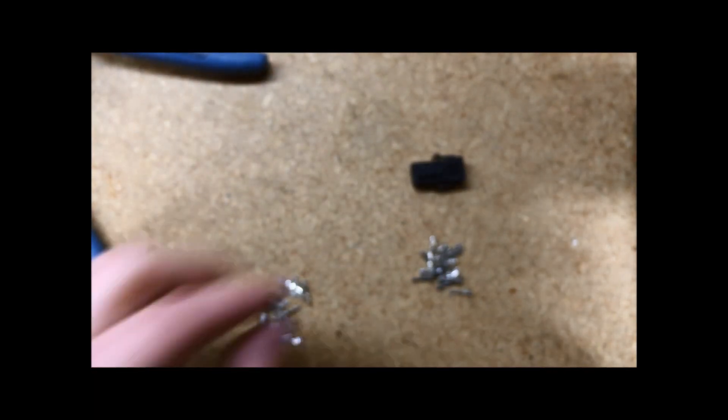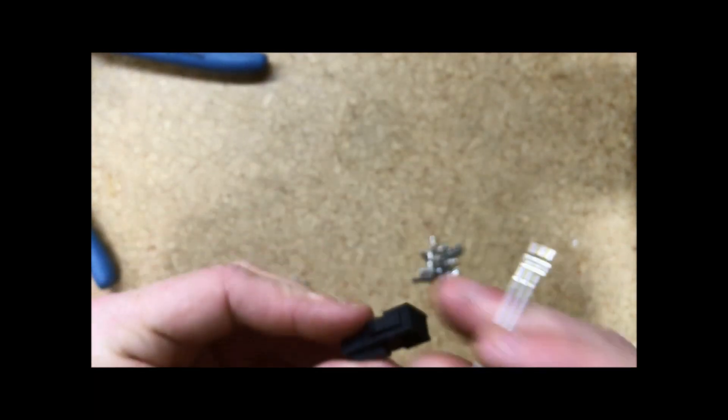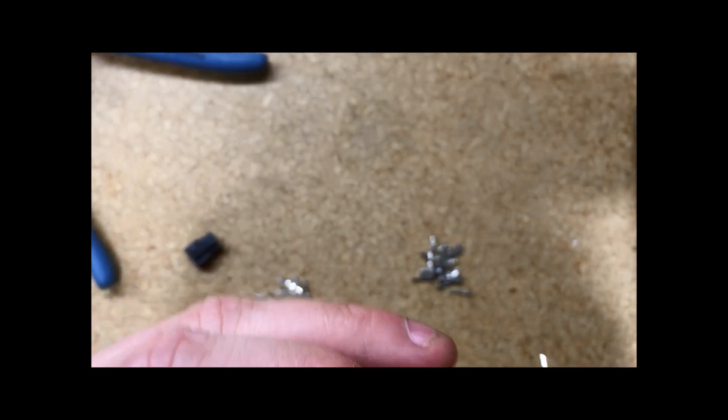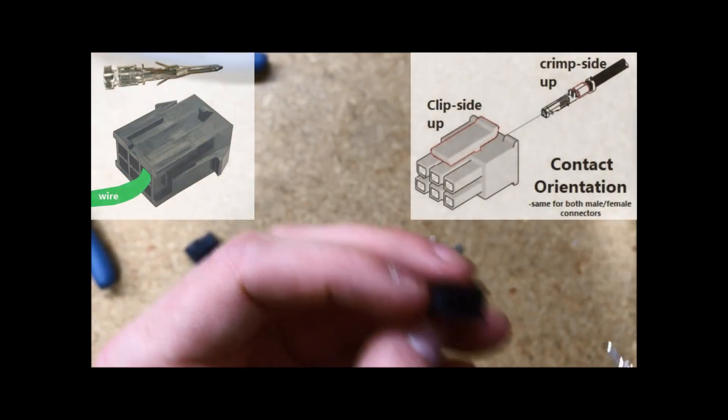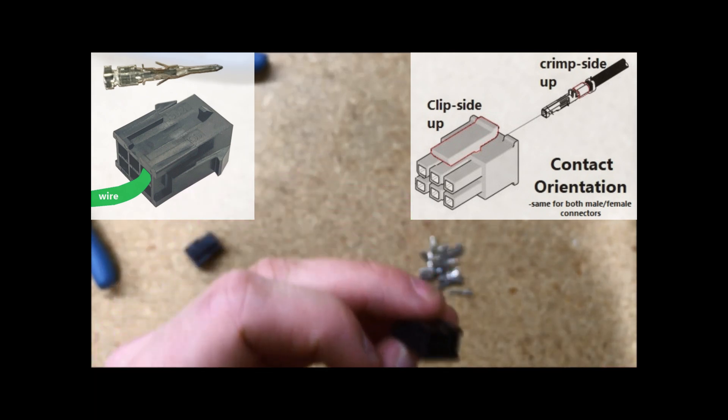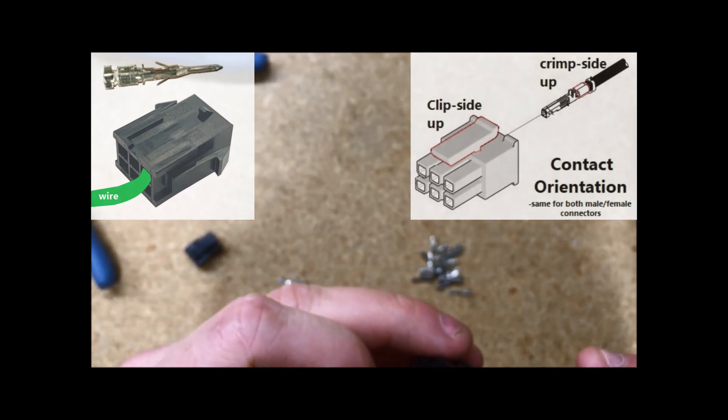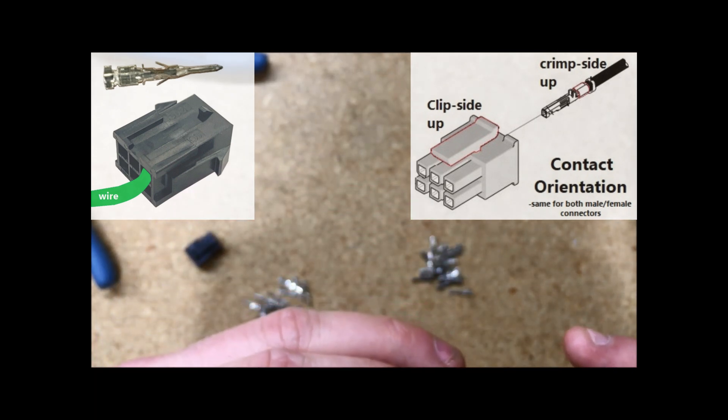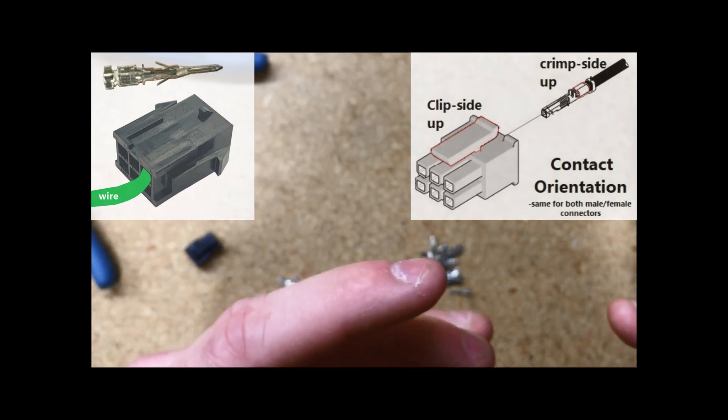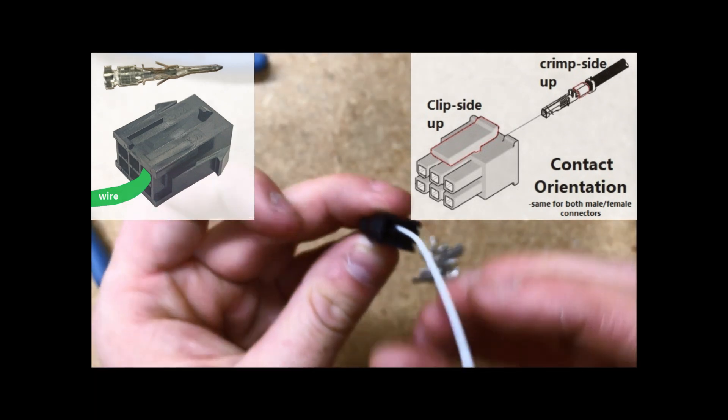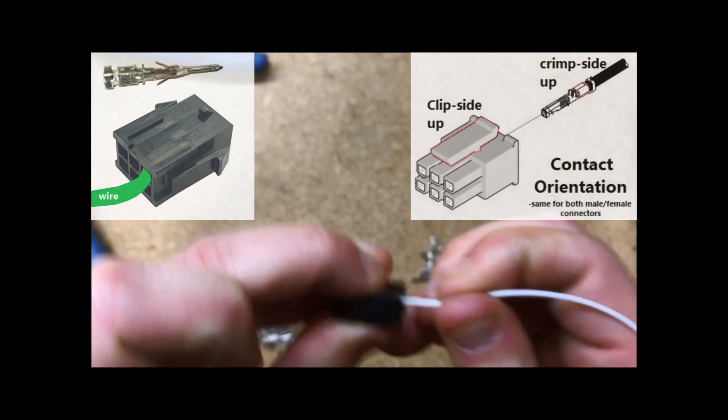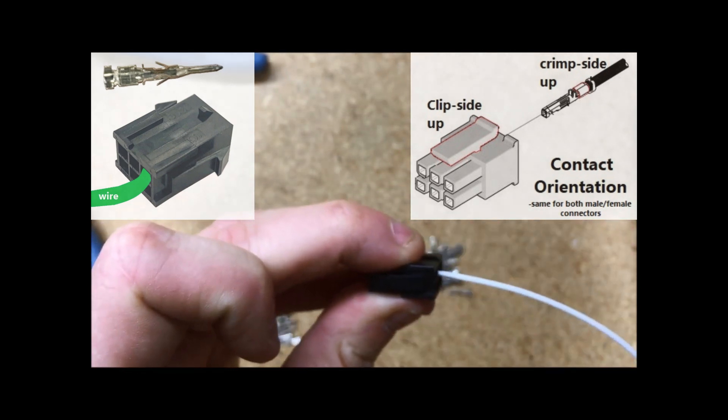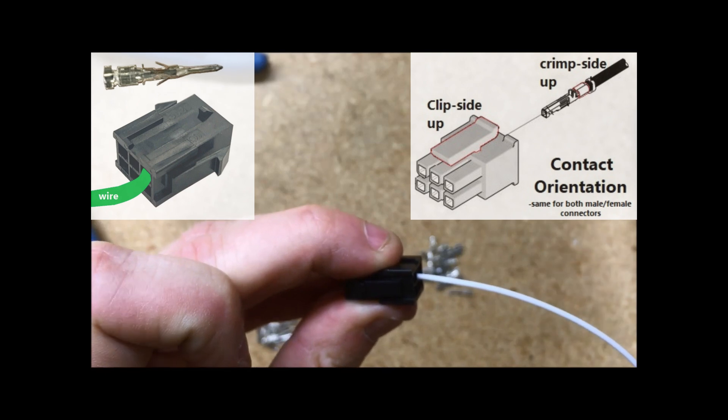To insert this into the connector, you'll take the connector, it is a rear insertion, and you will push it in. Again, doing a pull test to make sure that you've got a good connection.